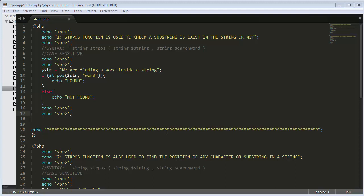Hi everyone, this is Mehmo Sheik and in this video I will discuss one of the PHP functions which is strpos. We use this function for two reasons: one use is to check whether a substring exists in a string or not, and the second use is to find the position of any character or substring in a complete string.